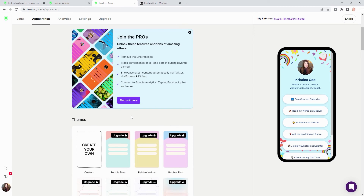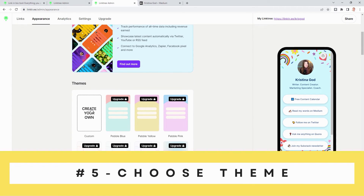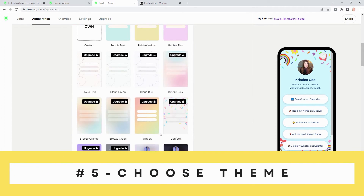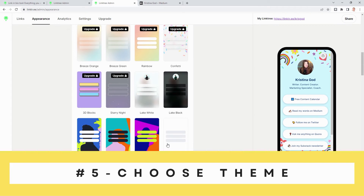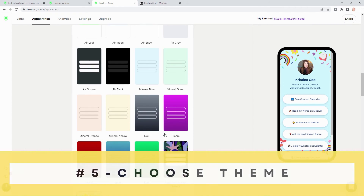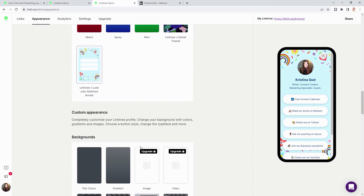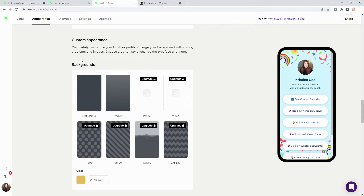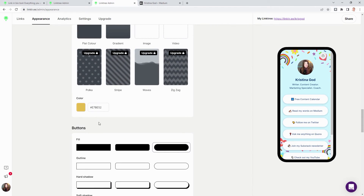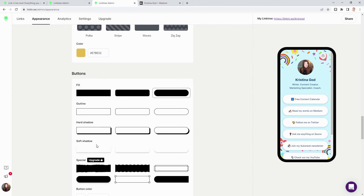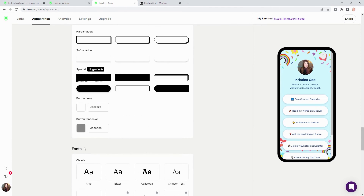Now there is step number five — you can choose a theme. You can create your own or, in the free version, pick one of the available themes. Then customize background colors, buttons, and fonts.